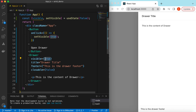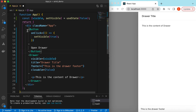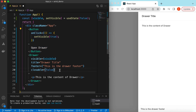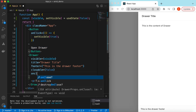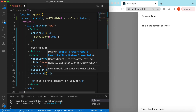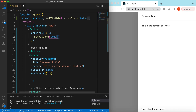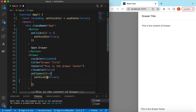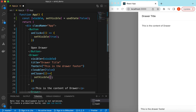For the visible prop we make it dependent on this state, so when we click the button we set visible to true and the drawer is shown. When the user clicks the close icon, we handle the onClose event and call setVisible to false.